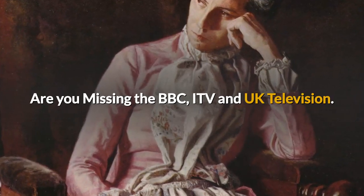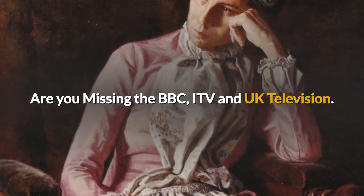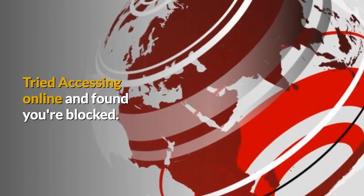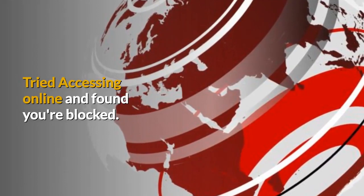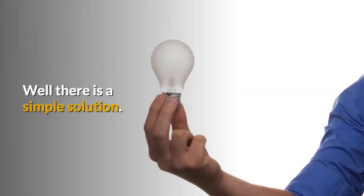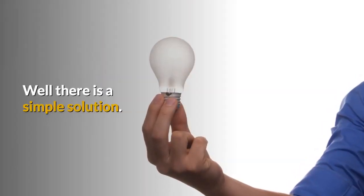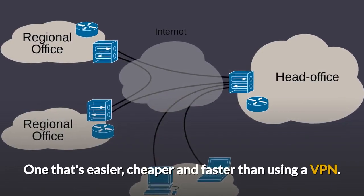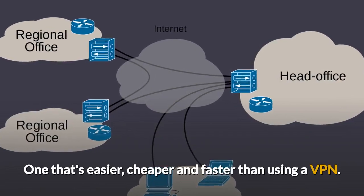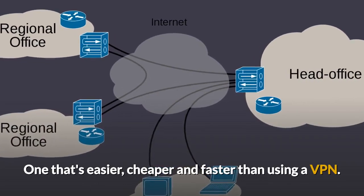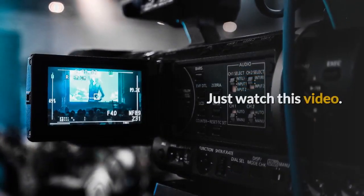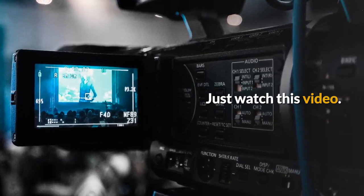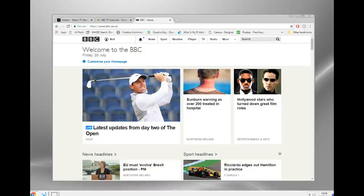Are you missing the BBC, ITV, and UK television? Tried accessing online and found you're blocked? Well, there is a simple solution, one that's easier, cheaper, and faster than using a VPN. Just watch this video.